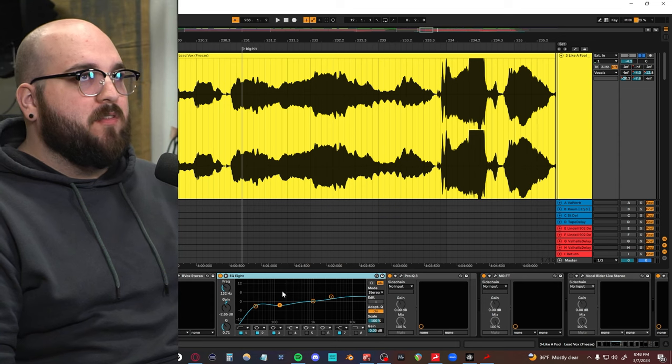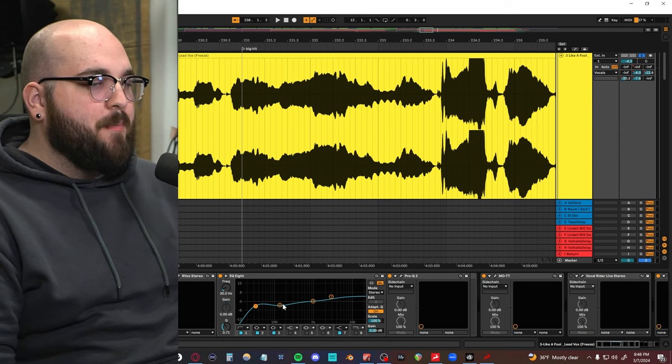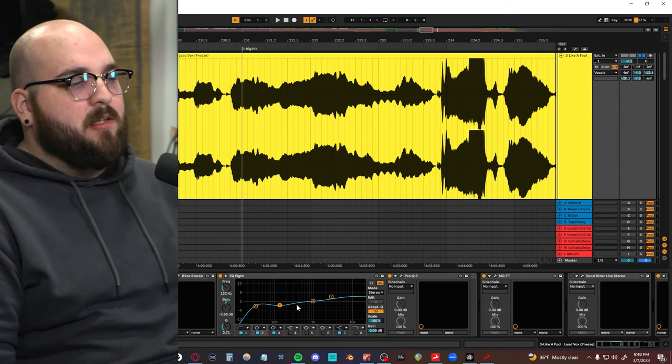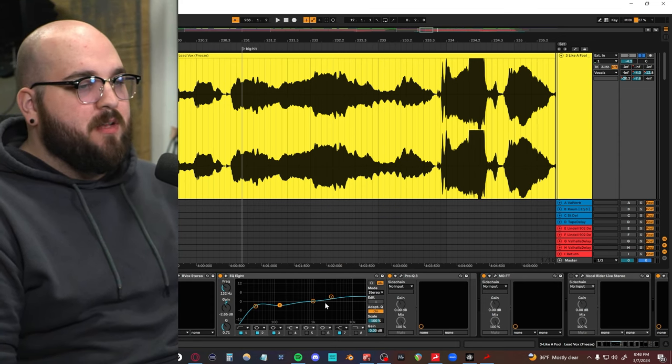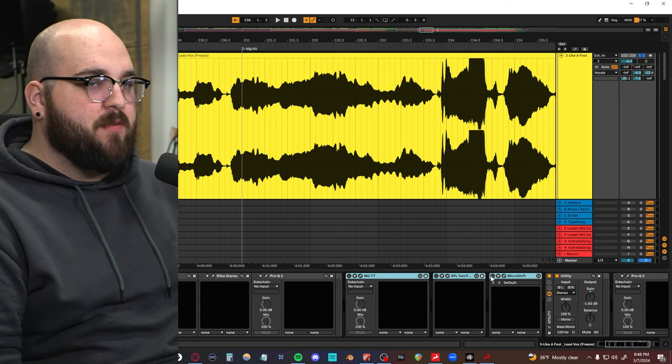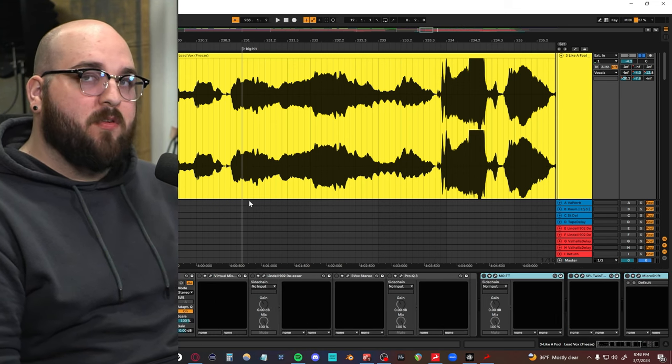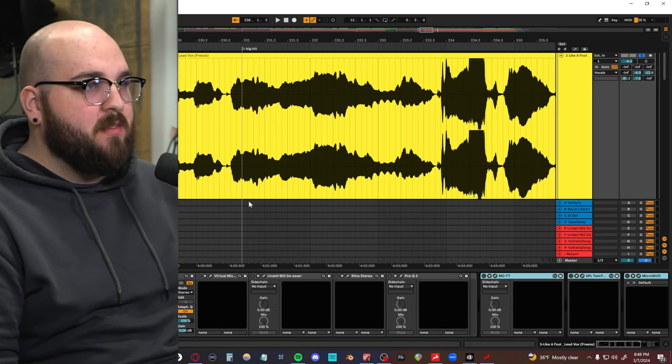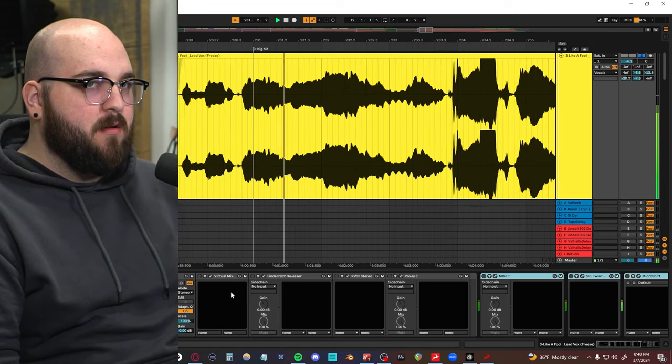I'll bring it over here so you can see it, but it normally starts with an EQ, high-pass filter, a little bit of a cut in the 100 to 150 range, and then a bit of a high boost. Let me turn off everything so you can hear what it's doing. So this is dry with the EQ.